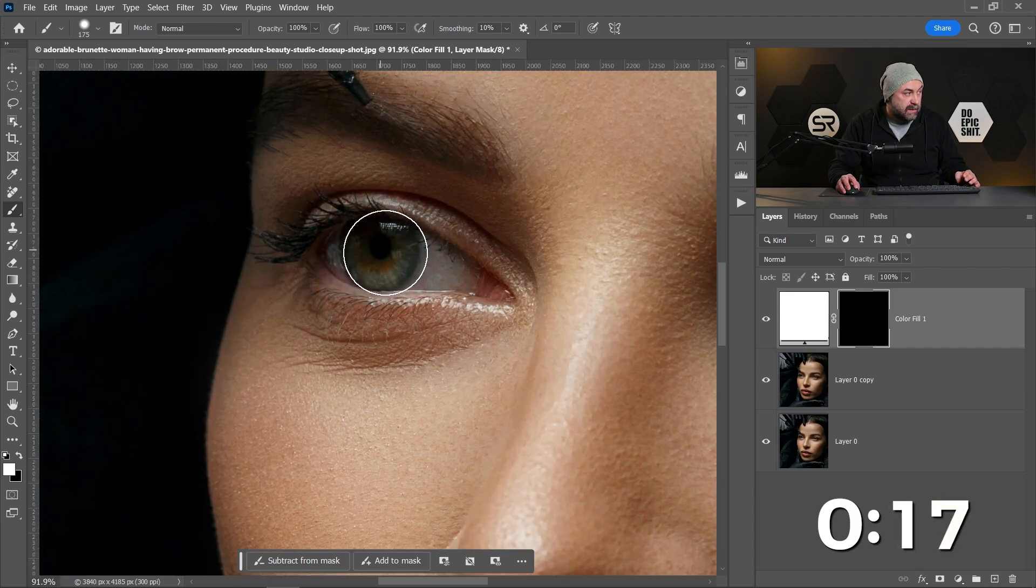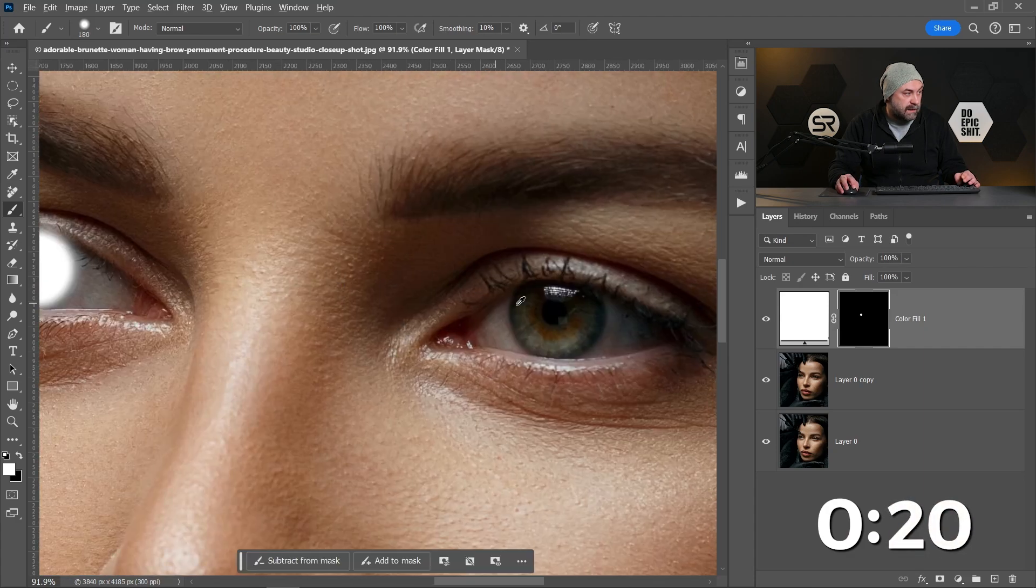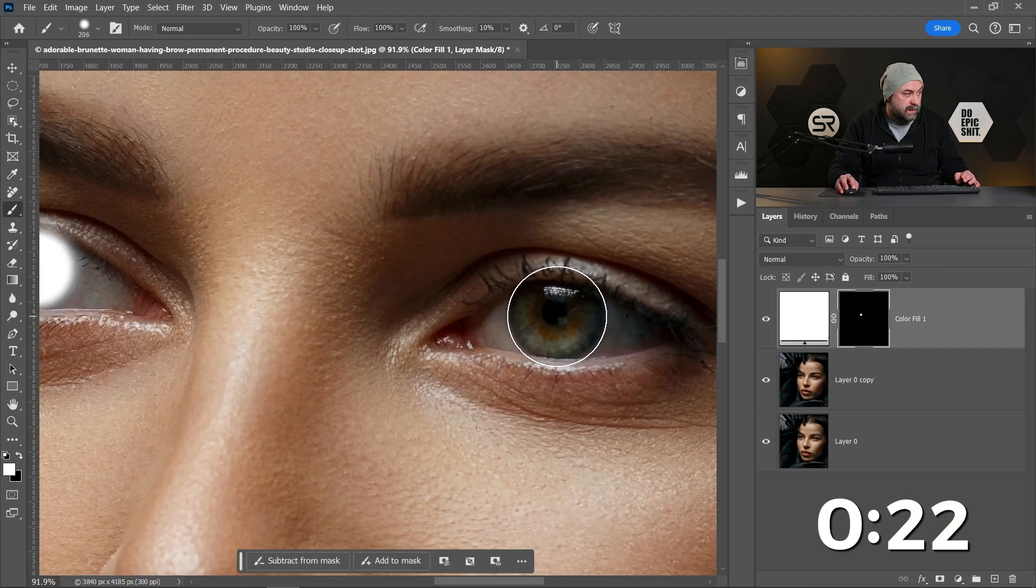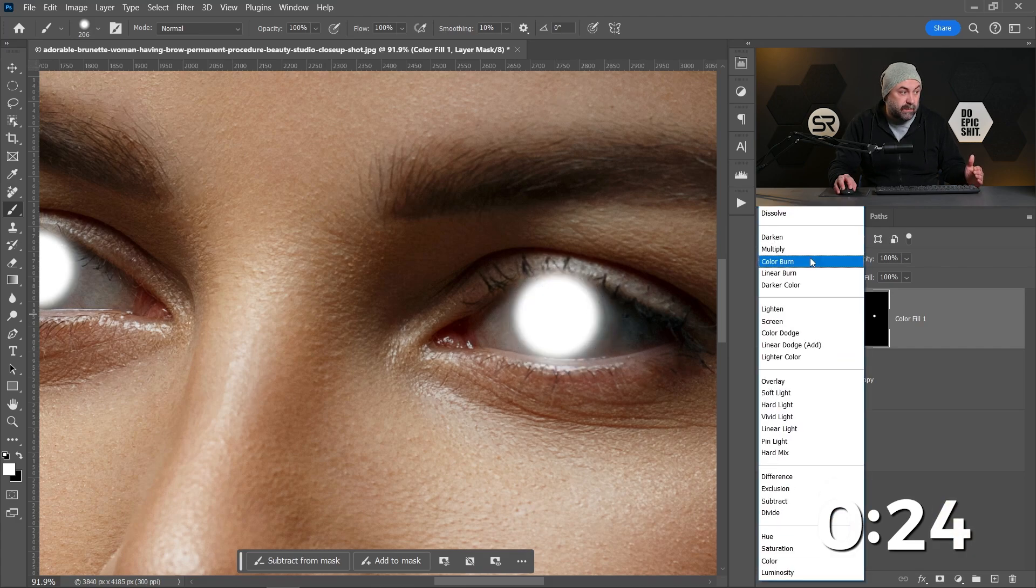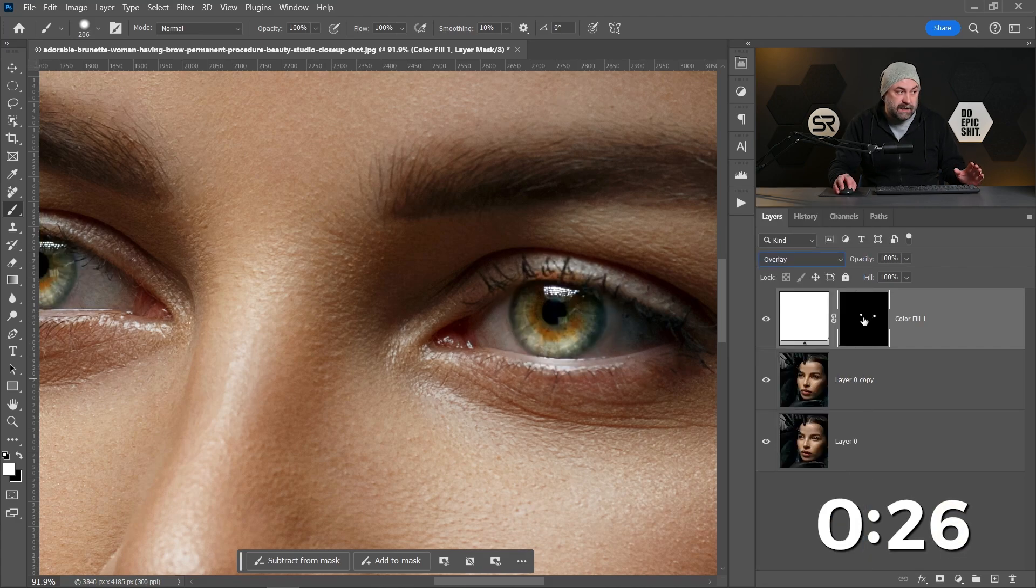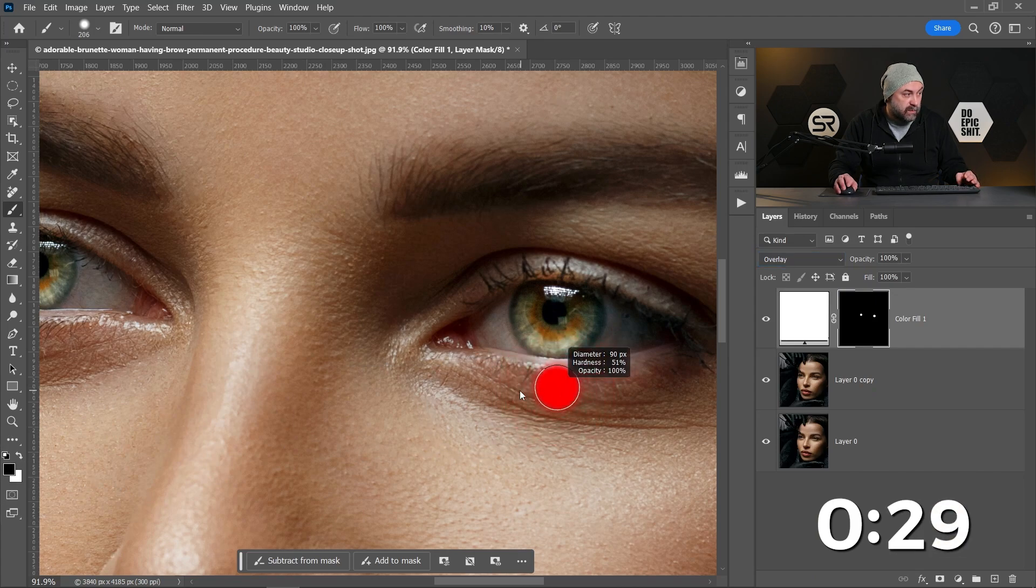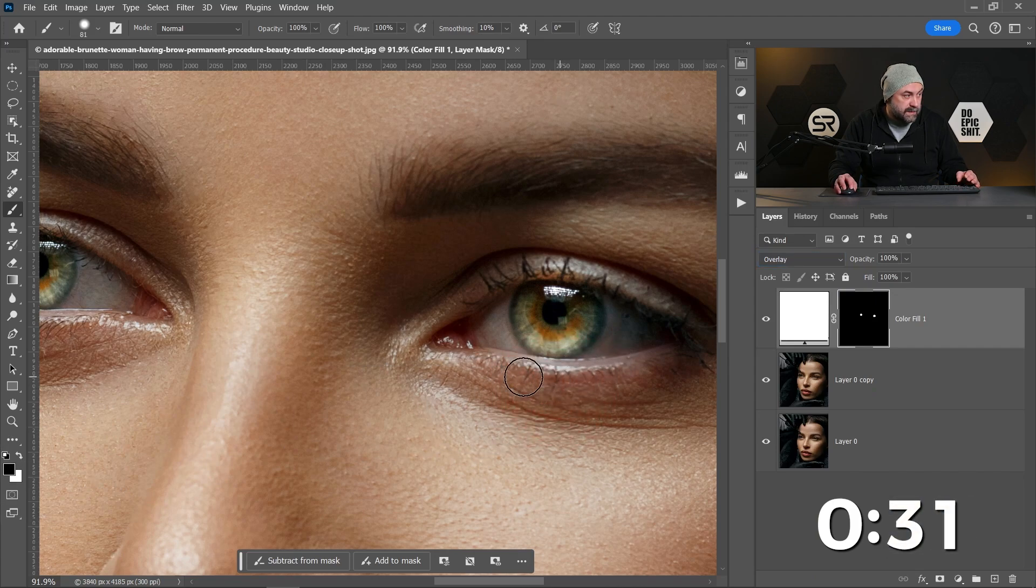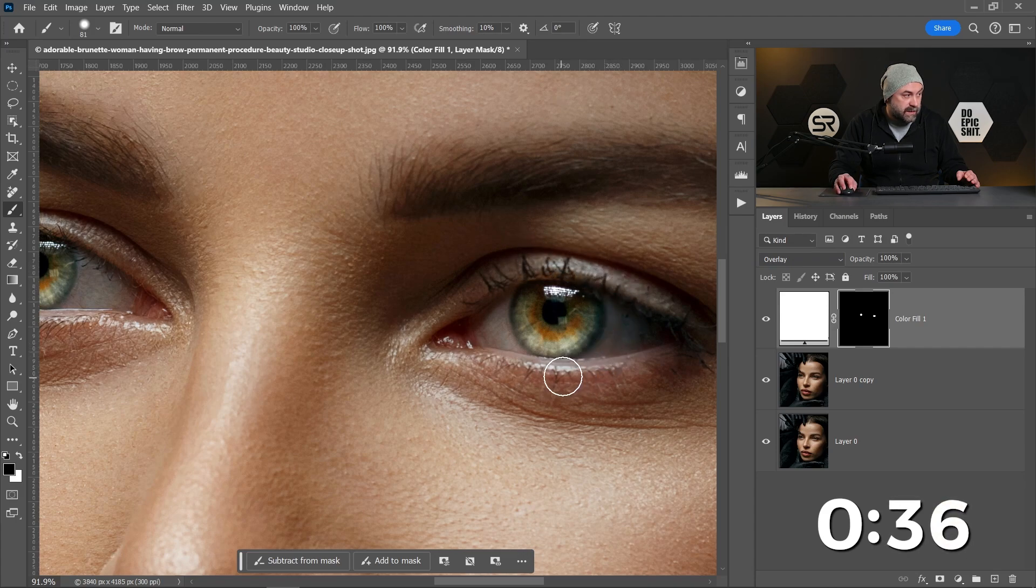Okay, also here. Now let's change the blend mode to overlay. Stay on the mask and with black color let's remove the mask over the eyelids and also a little bit on the edge of the iris.